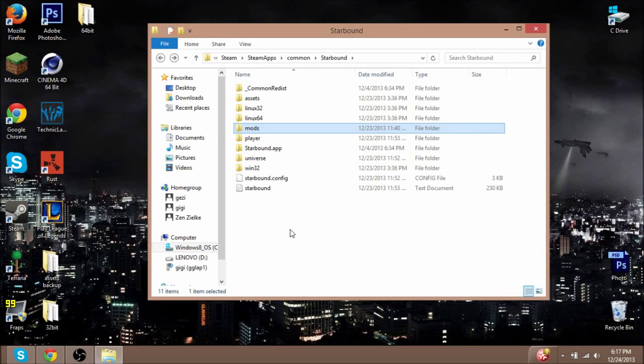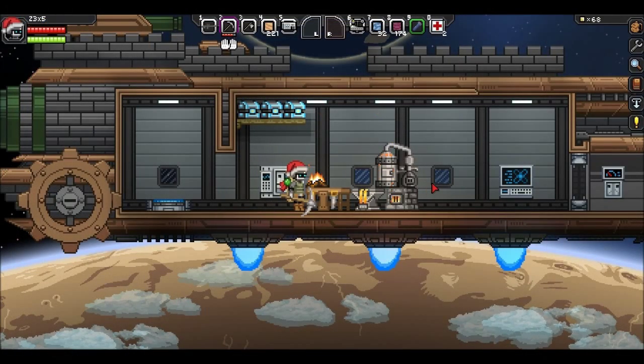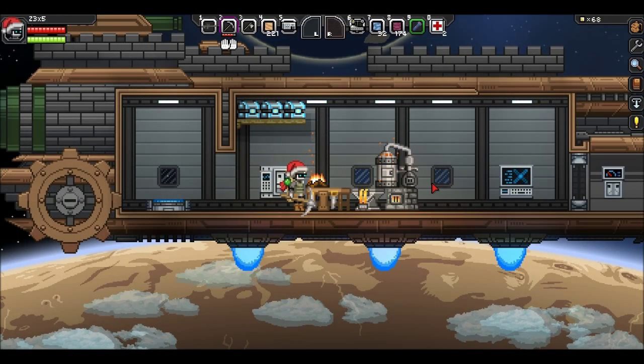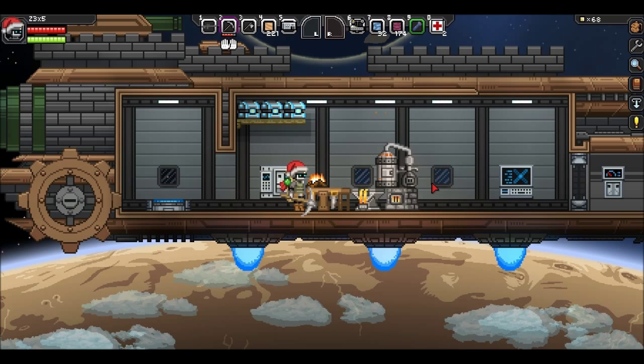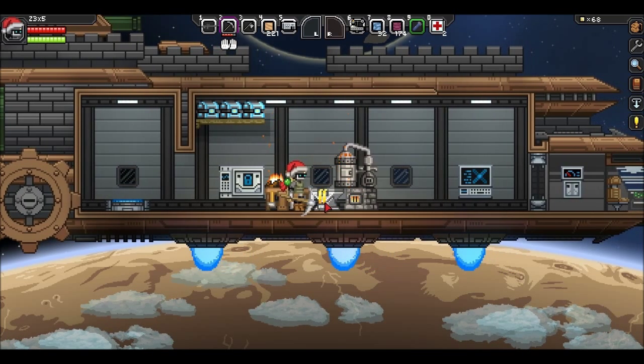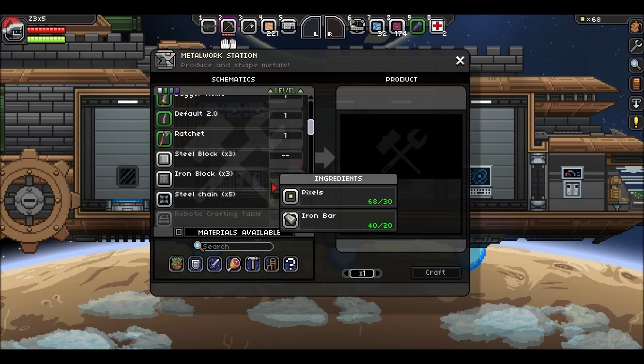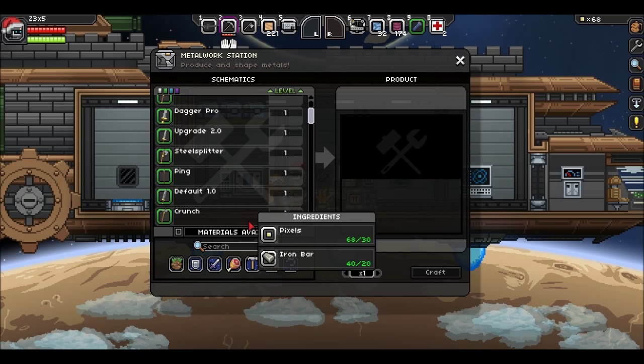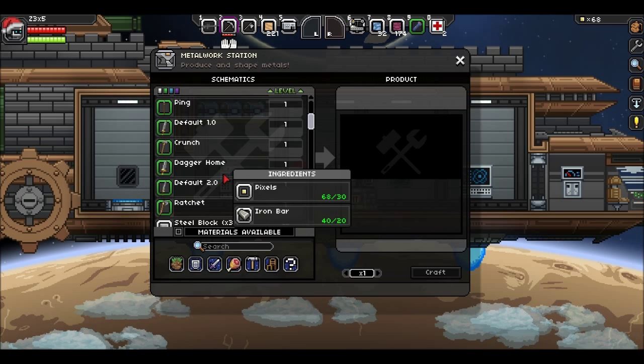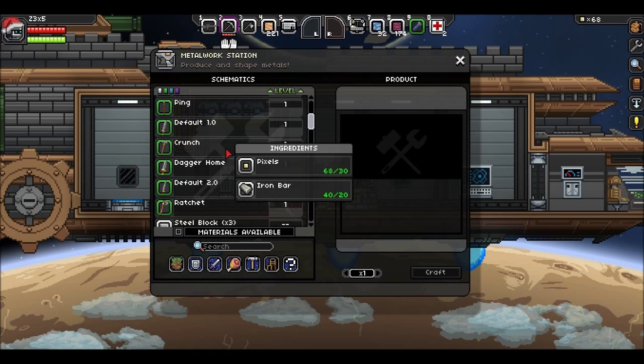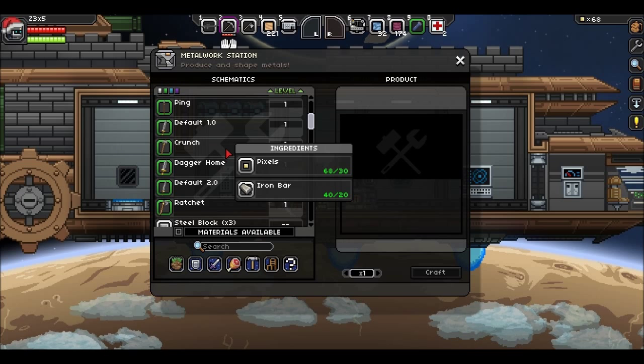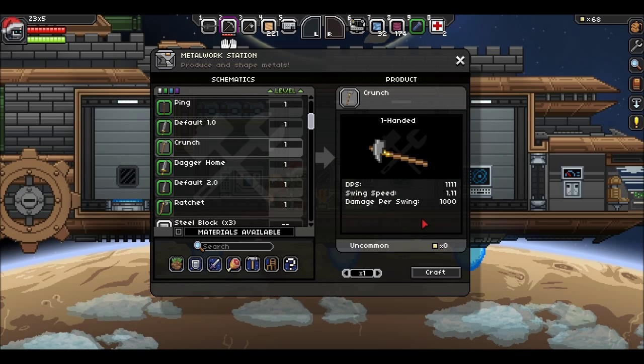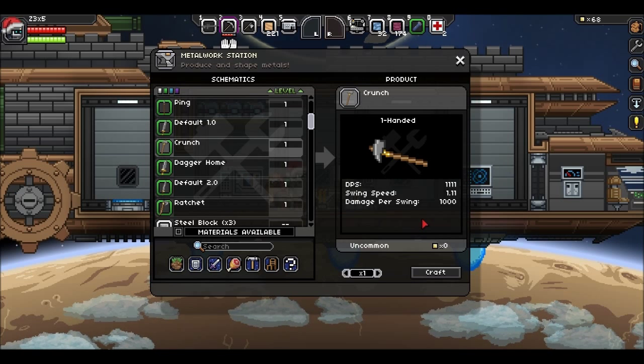I'm just going to hop over to Starbound and see if it worked. Here I am on my ship with my new Glitch character. Let's see if it worked. I'll go over to my little workstation, scroll down to the tier one stuff, and there it is—this is the hammer that we edited. It is called the Crunch. Let's get a little drum roll and see if it worked or not. There we go—one thousand damage per swing. That's pretty awesome. One thousand damage per swing, it's also one-handed.